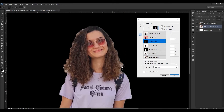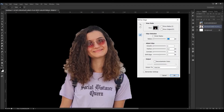Now I will select all the small hairs. To do that, I will select around the head in one shot. This is because if you do it with multiple actions, it automatically deselects when you hover over previously selected areas.